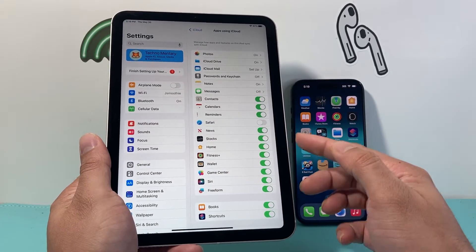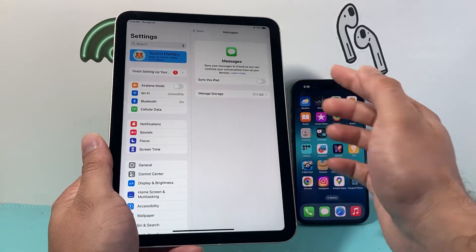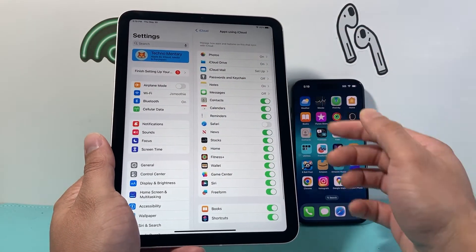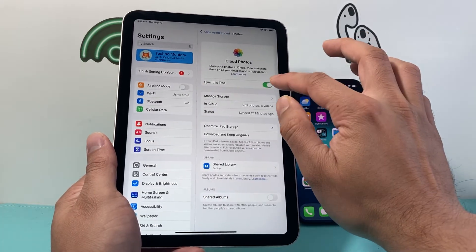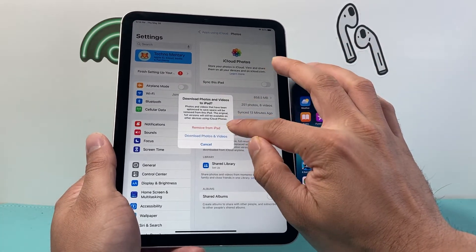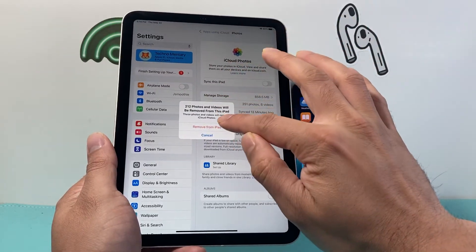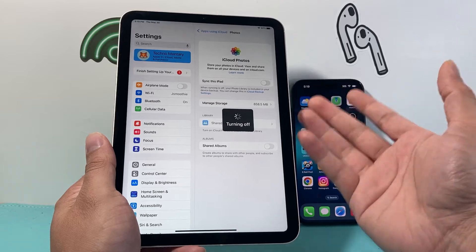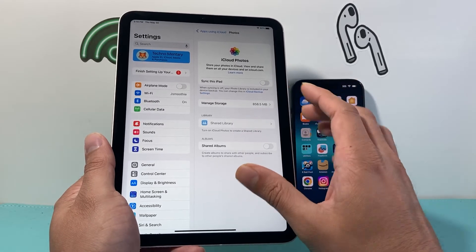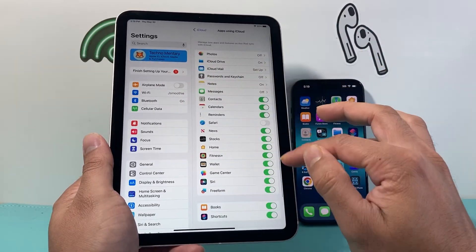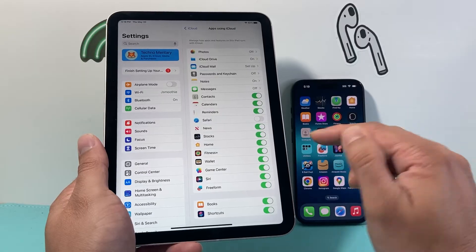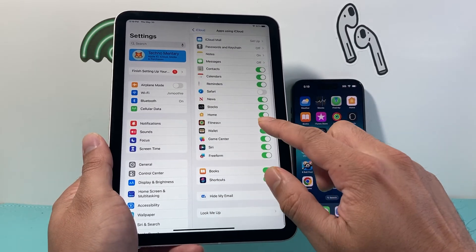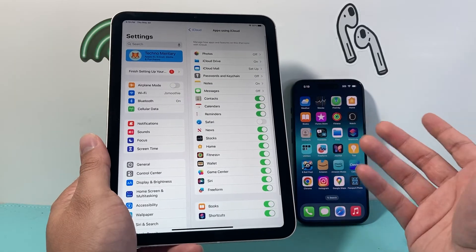You can go down the list — you may not want messages to sync, so you can turn that off. Other things, like photos: if you don't want photos to sync, turn the photo sync off as well, and then simply remove it from iPad. It will either turn it off or keep a local download and then remove it. Go down this list and find the ones you don't want syncing between your devices, and that will stop the syncing.